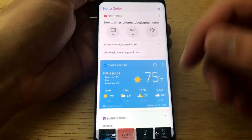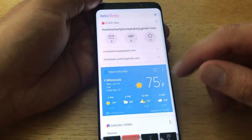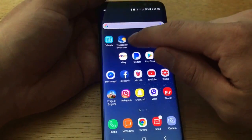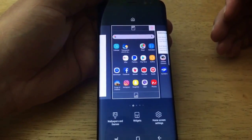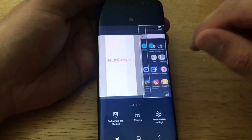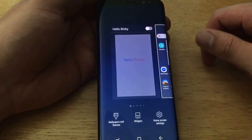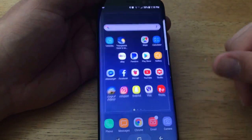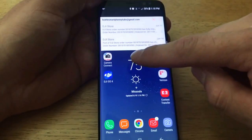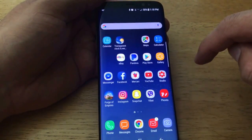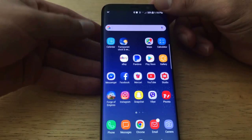If you want to remove Bixby from your home screen — where you just swipe over — press down on the home screen itself, not on one of the apps. This opens up an edit screen where you can deselect Hello Bixby. Once you've done that, you'll notice you're unable to swipe left to get to the Bixby page.